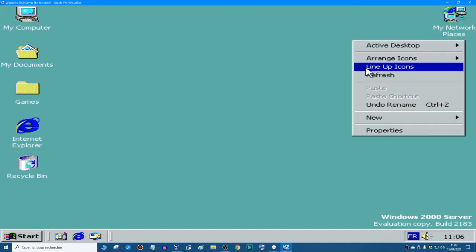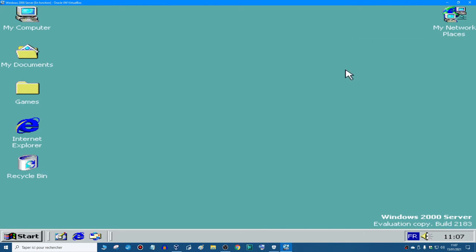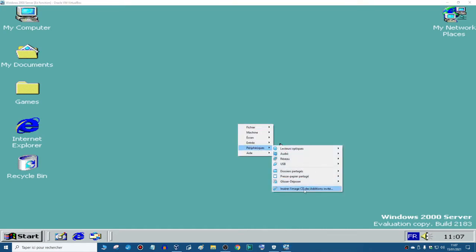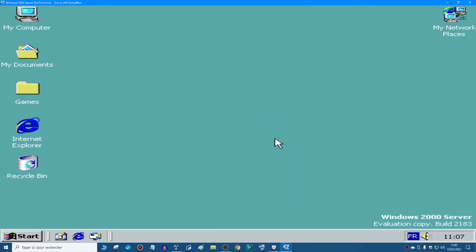And to install the drivers, to have, for example, a full 1920x1080, or full screen resolution, you need to do this. Devices, install the VirtualBox guest editions.